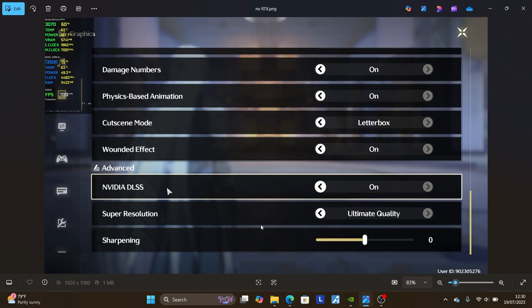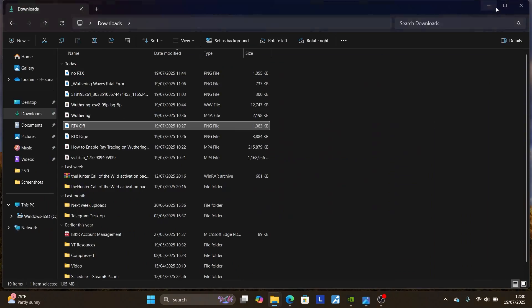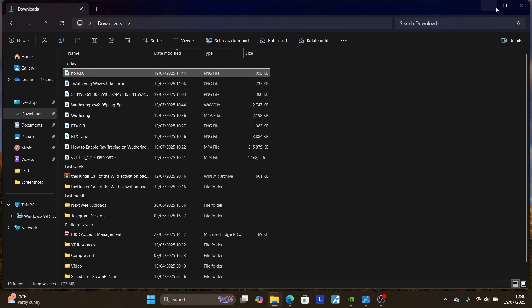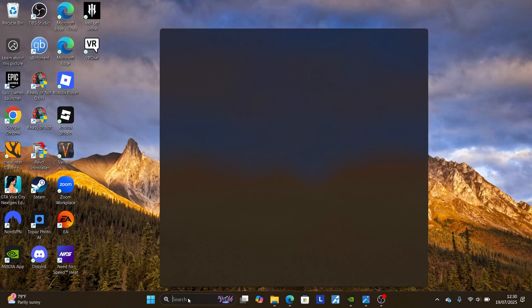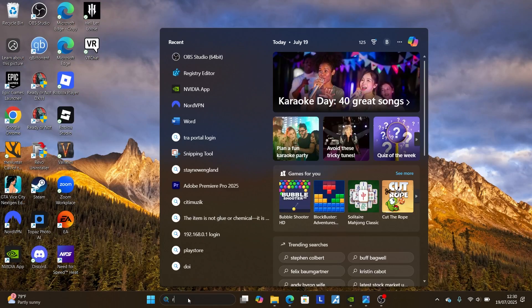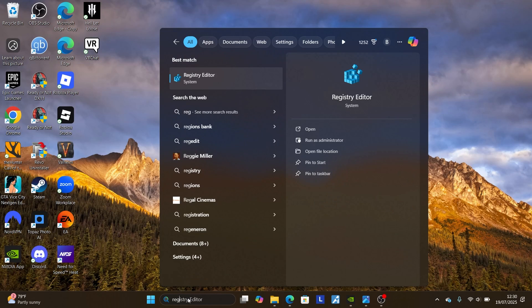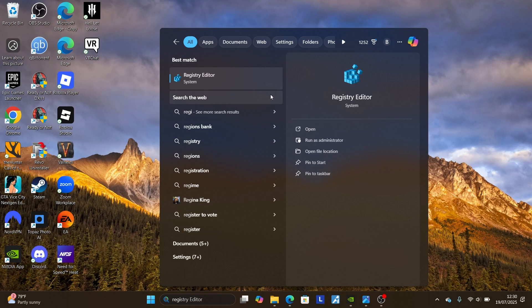To do so, just follow the instructions here. Come to the search bar of your Windows and search for registry editor. Search for registry editor and open this application.